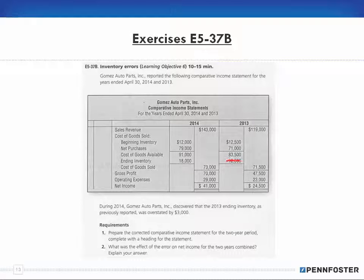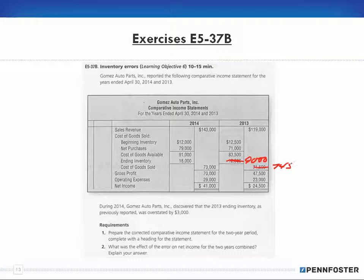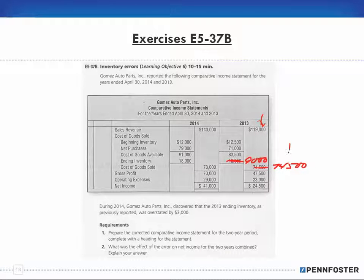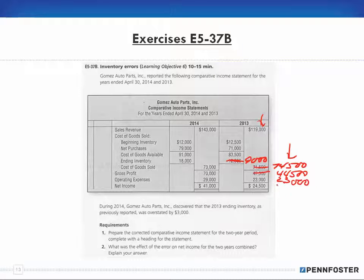Since ending inventory was overstated by $3,000, it should have been $9,000. That means cost of goods sold goes up by $3,000, becoming $74,500. Revenues less the corrected cost of goods sold gives a gross profit of $44,500. Operating expenses stay the same at $23,000, so net income for 2013 becomes $21,500.